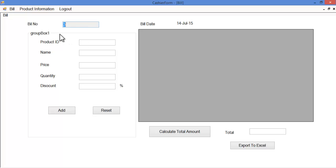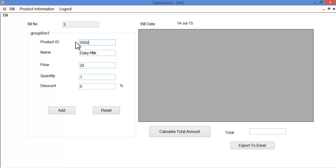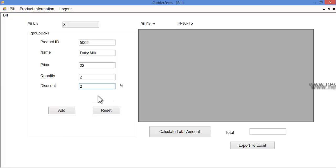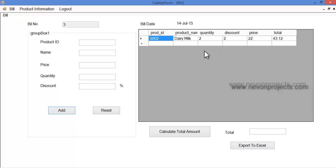Let's see the bill module. The bill number will be generated by the system itself. The cashier must specify the product ID, which will be scanned. The respective product details — product name, price, and quantity — will be automatically shown. The cashier can increase the quantity by entering a quantity number. If any discount is provided for a particular product, the cashier can specify the discount in percentage. Once the add button is clicked, the discount is automatically calculated by the system and shown, and the details are stored in the database.